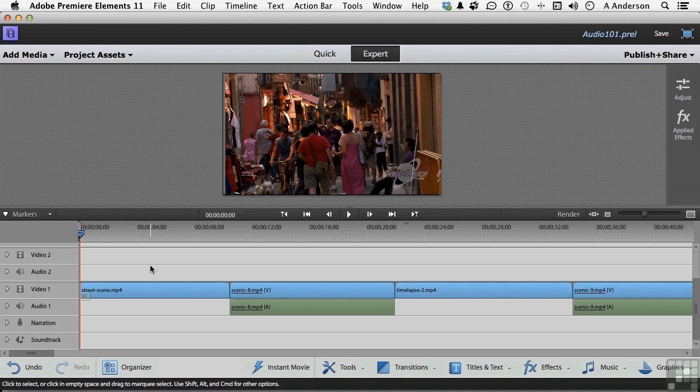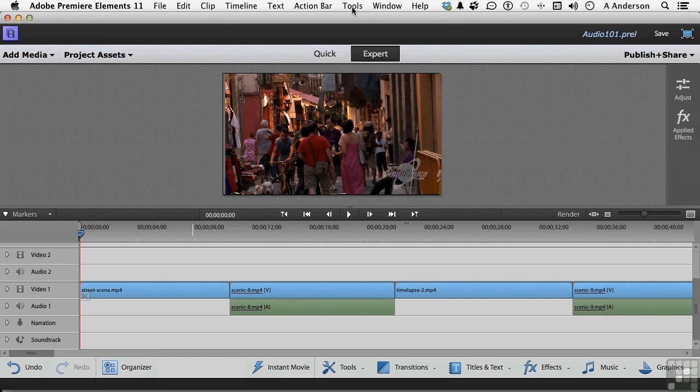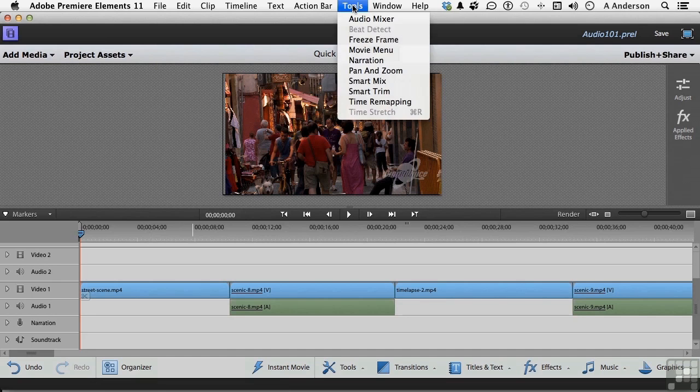Now I'm going to put on my headset here with my microphone and then we'll go through the process. Let's go up to the word Tools on the pulldown menu and go down to Narration.